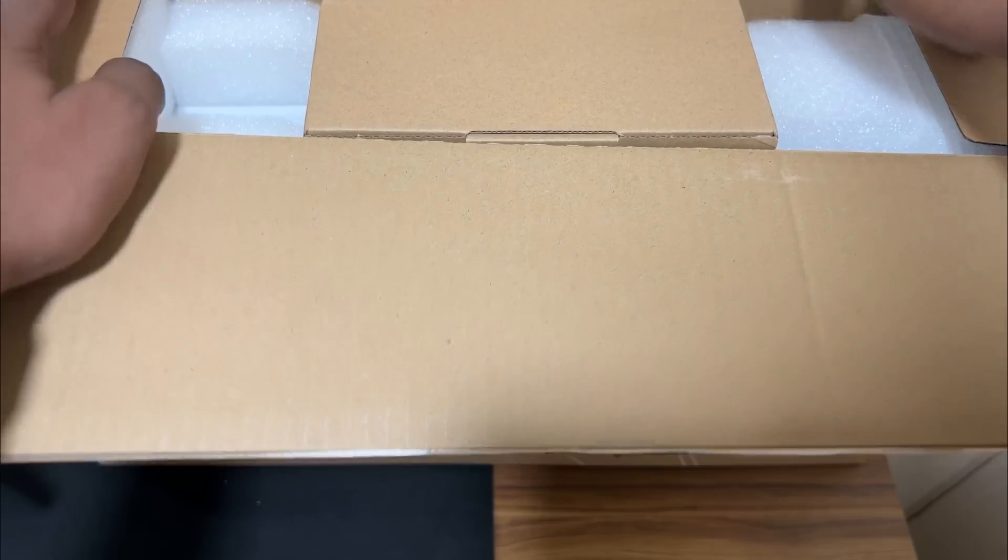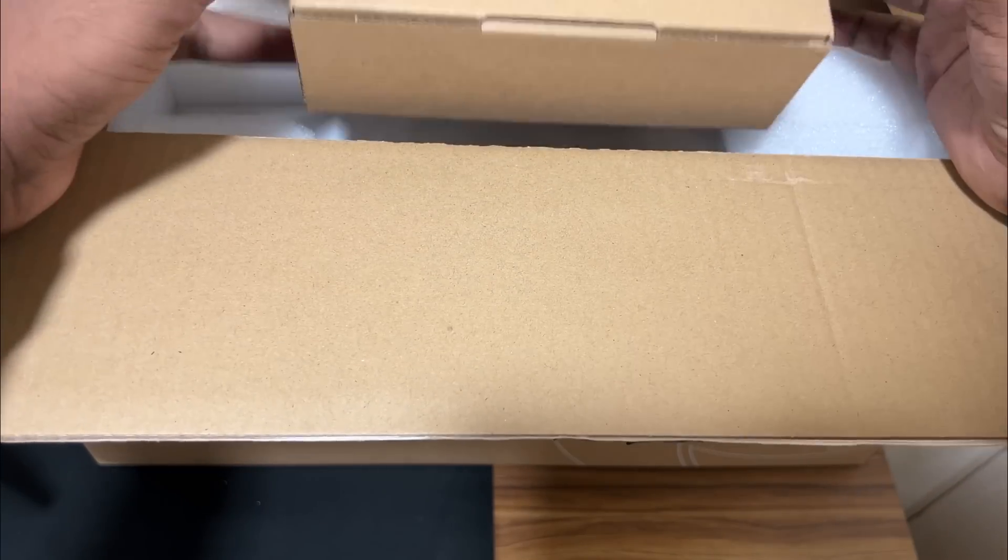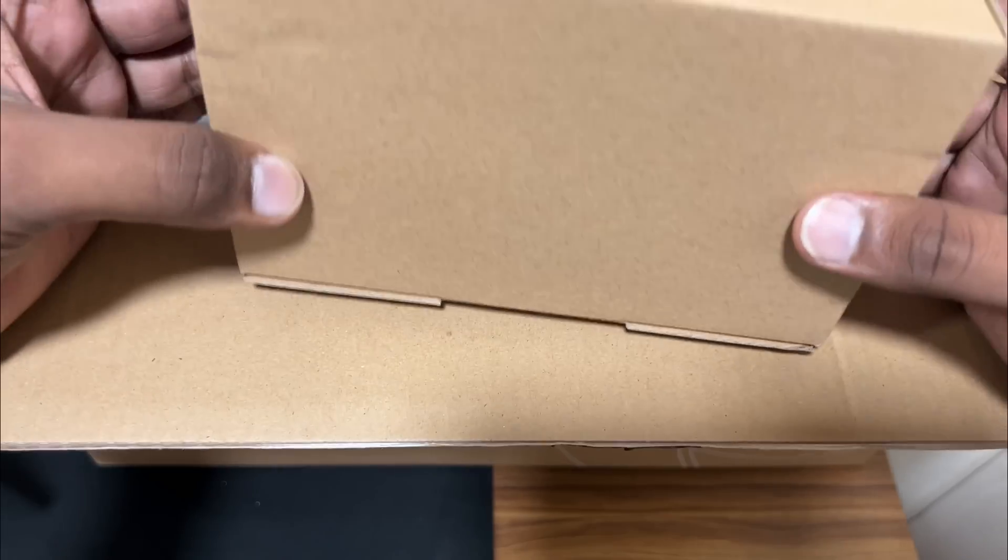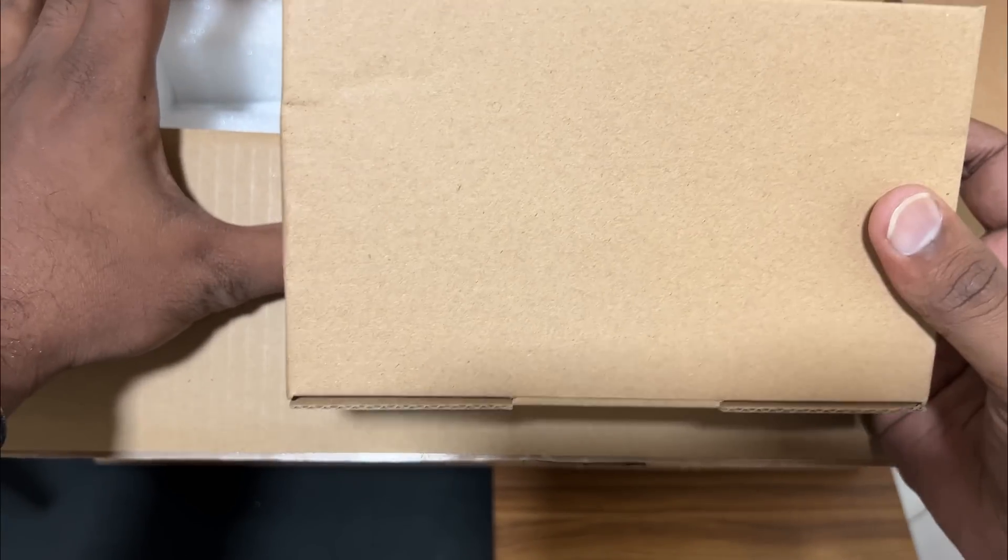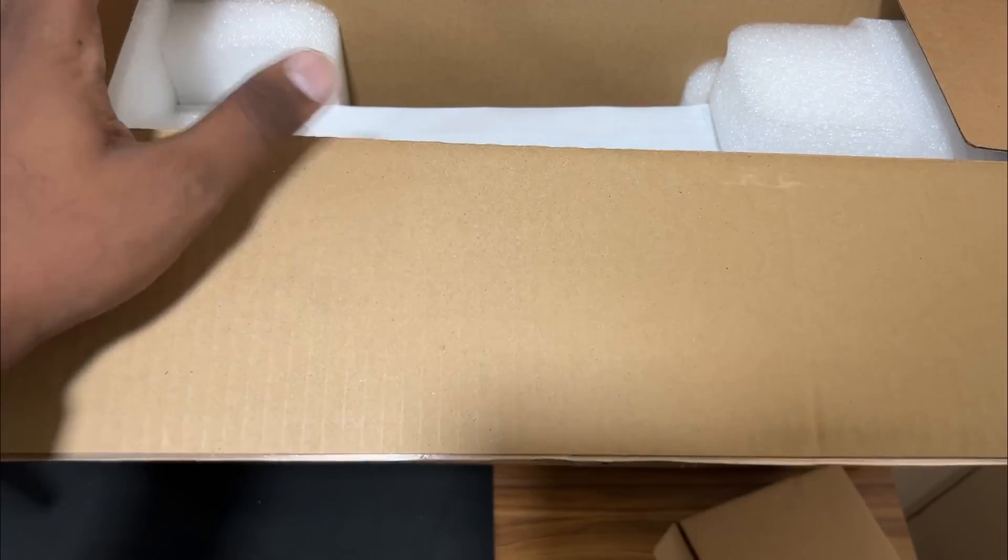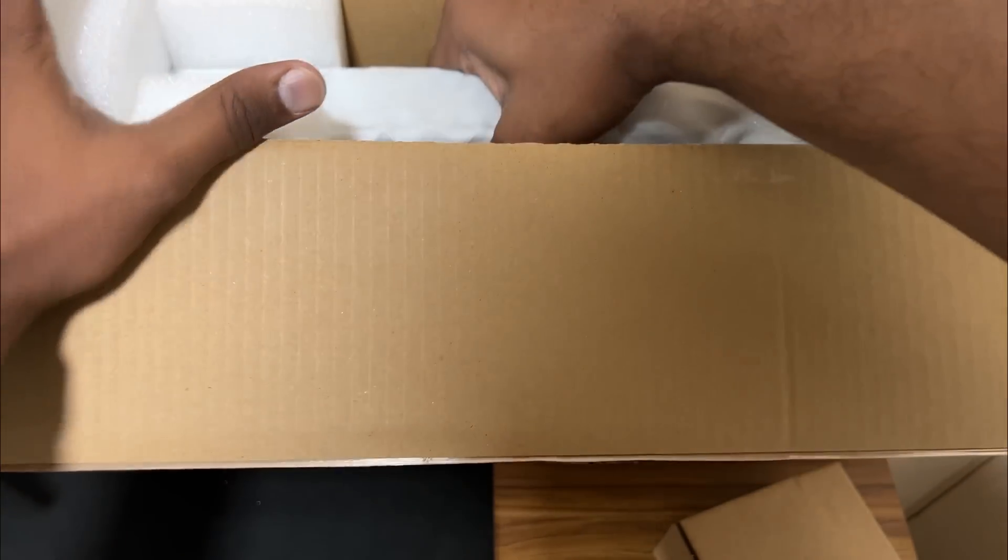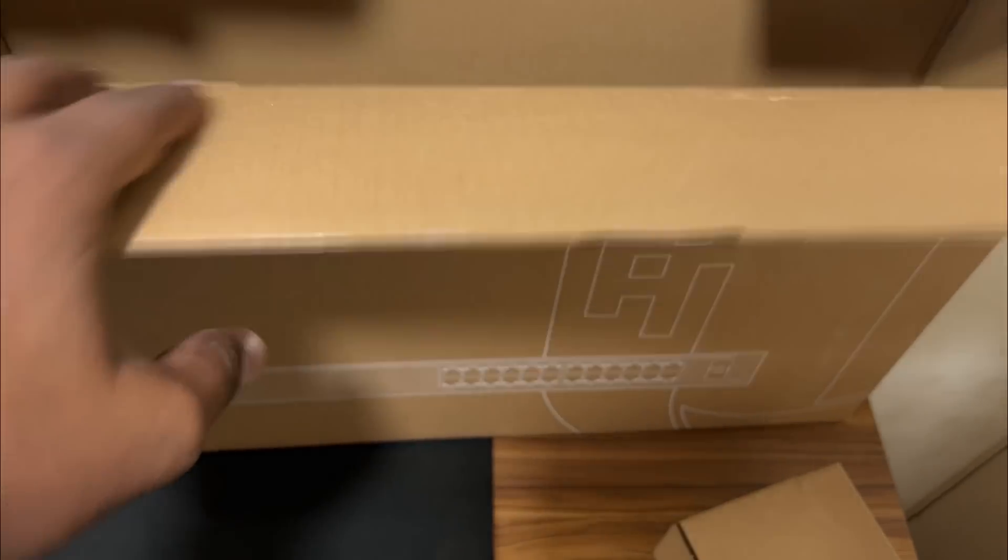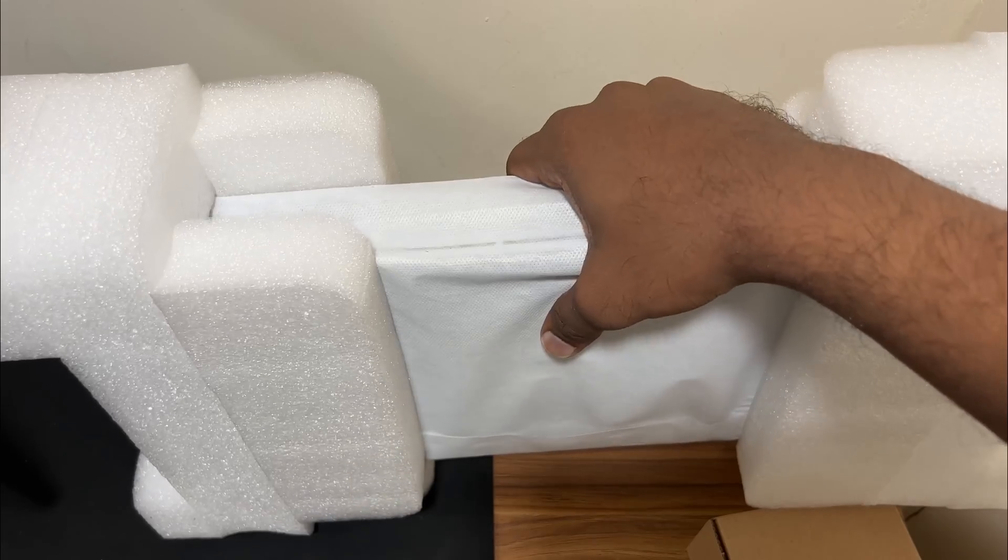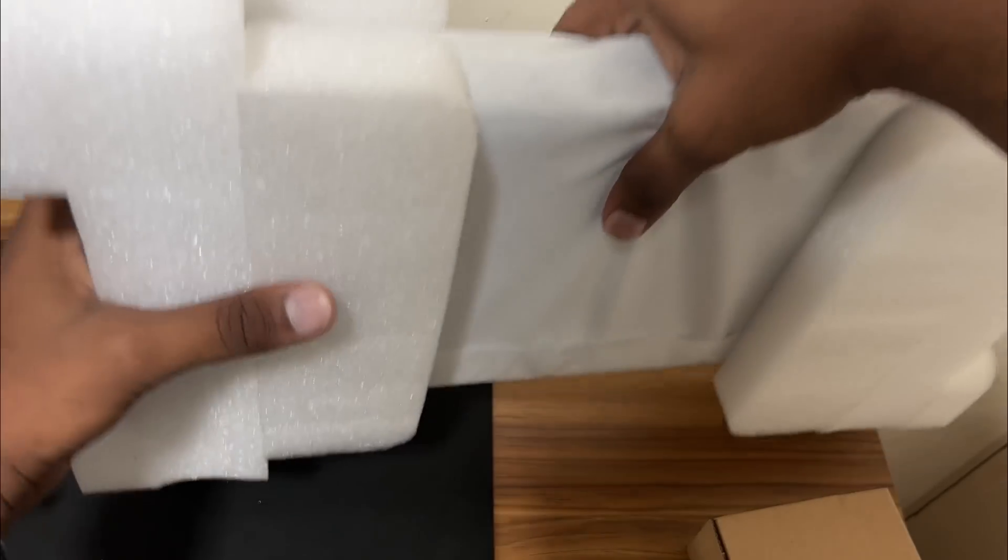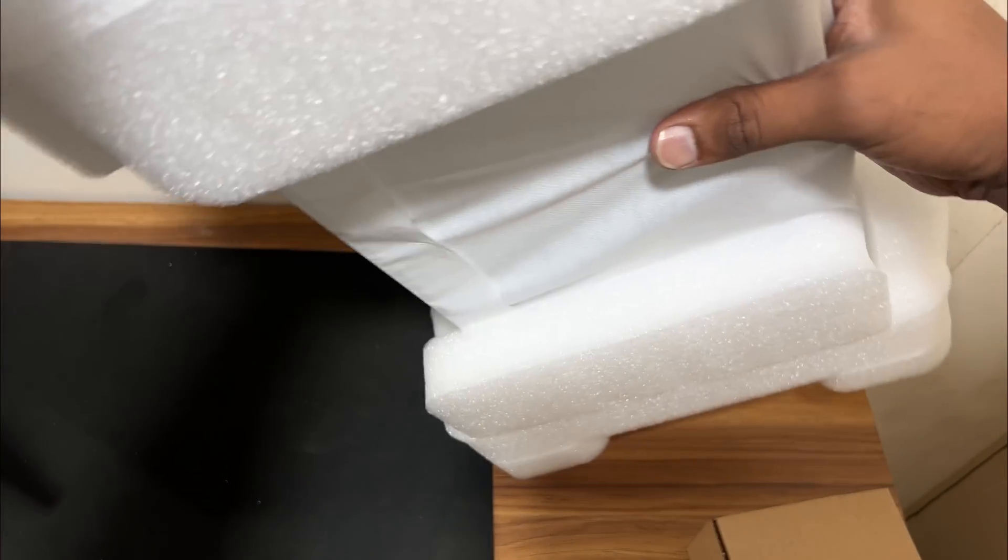Hello everyone, today we will see the unboxing of UniFi Switch 24 PoE. This box we will check later. So let's check what's inside the box. This is what you get inside the box.